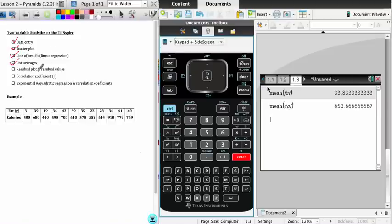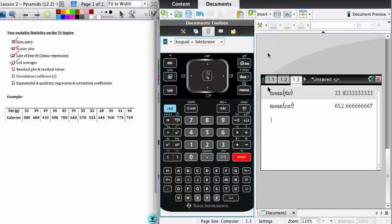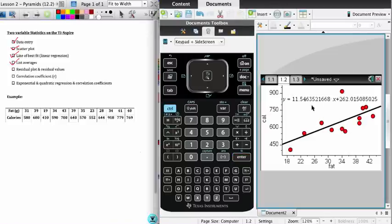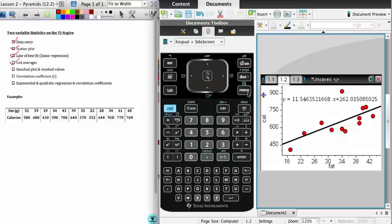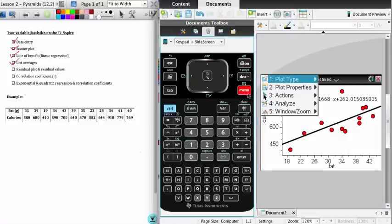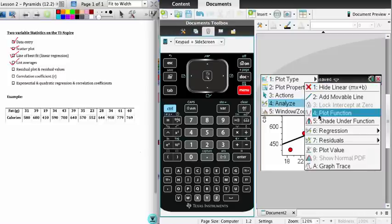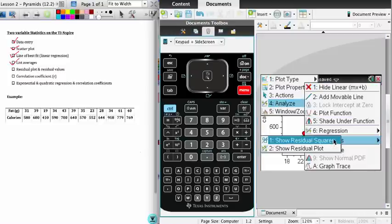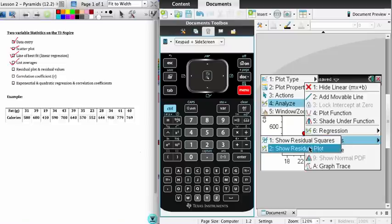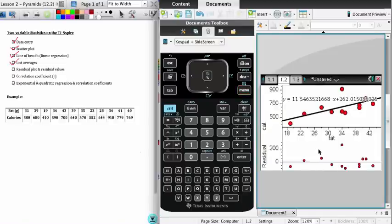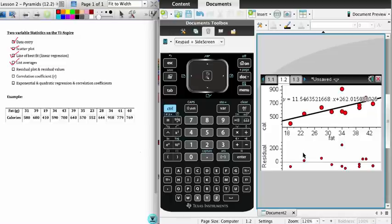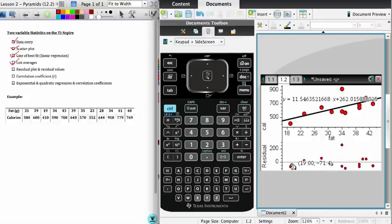And now what we're going to do is look at a residual plot and some residual values. If I go back to my graph, after you've done a regression calculation, if you go to menu and analyze, you'll see the residuals option, which was grayed out before, is no longer grayed out. After you've done a regression, you are able to show the residual plot. Here you see our residual plot. What we're looking for in the residual plot is no distinct pattern. If we see no distinct pattern, that should indicate to us that the function we've attempted to fit is an appropriate function.